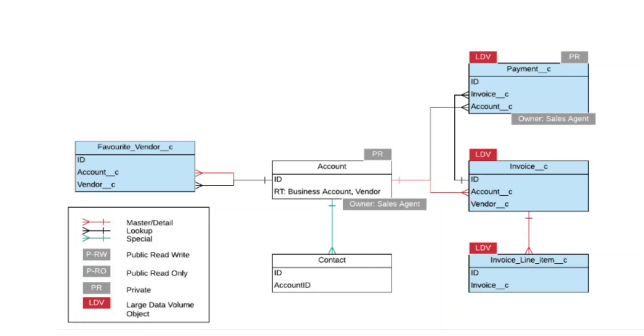This diagram helps you identify and communicate your data model and the planned use of every object. Identify LDB objects, which stand for large data volume objects. Although identifying LDBs requires more than a data model, it requires performing calculations based on the given scenario.